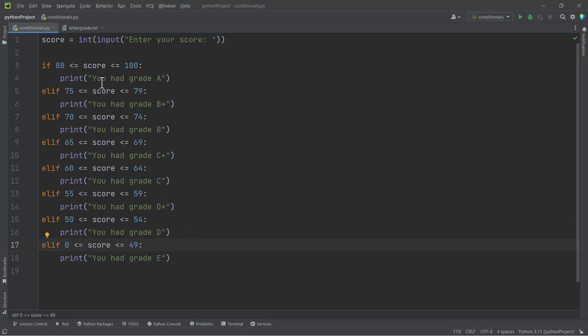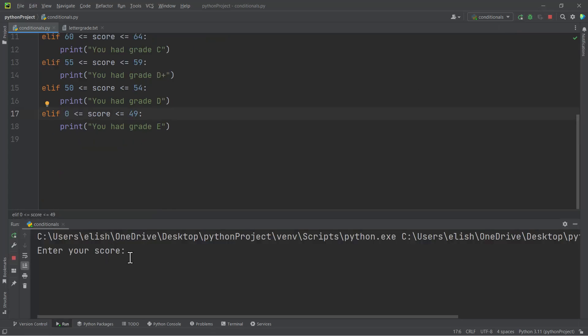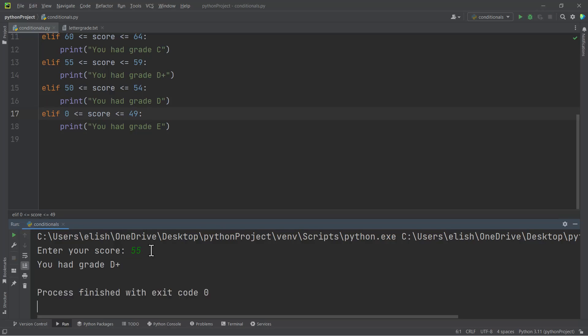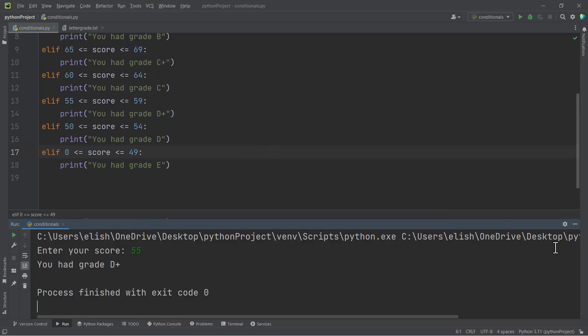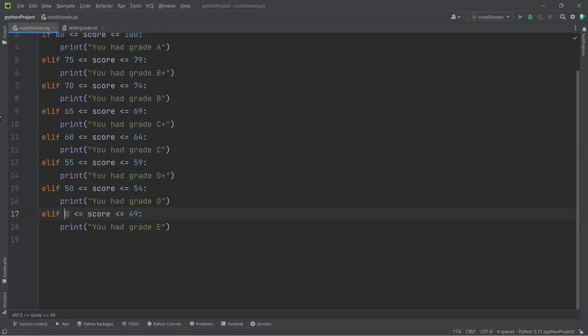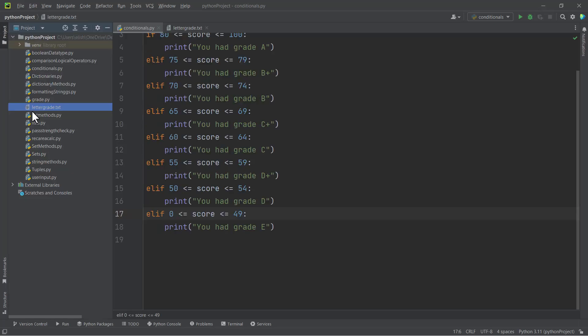And it will work the same. So you can either do what I did first, using the logical operator 'and', or do it this way if you are checking between two scores. If you run this and then we enter let's say 55, you expect grade D plus. So it works the same.